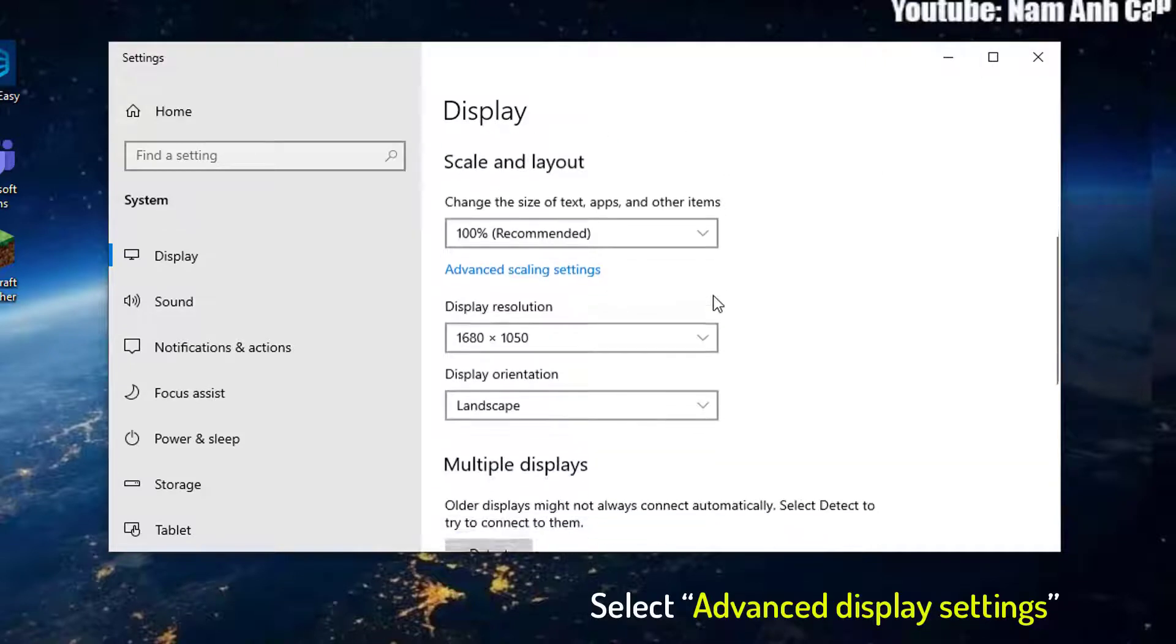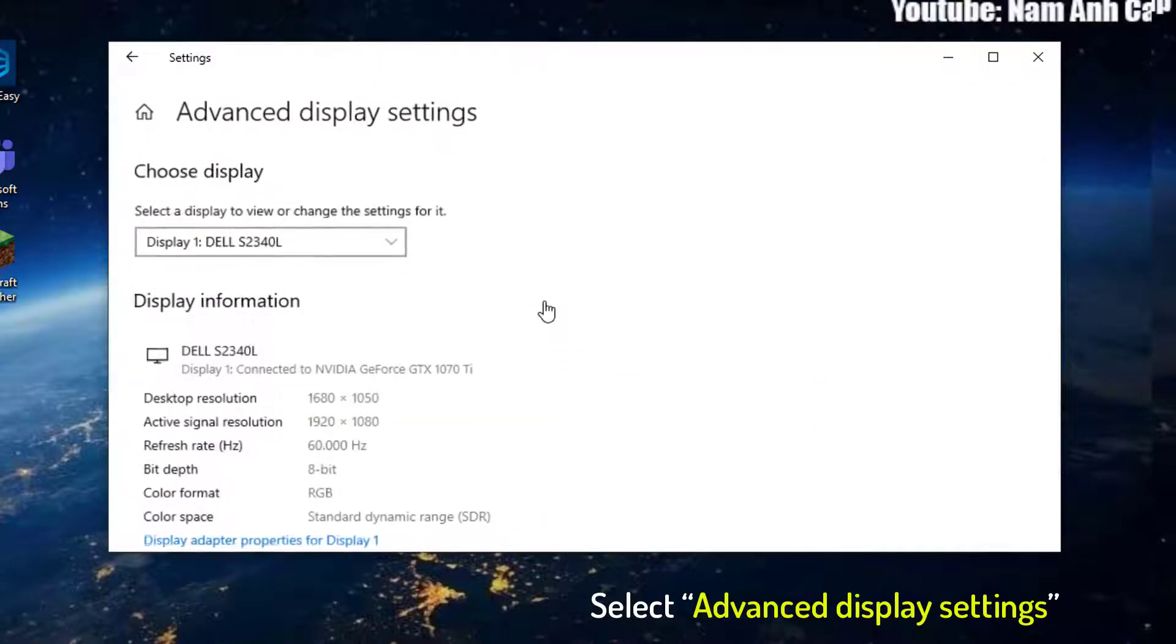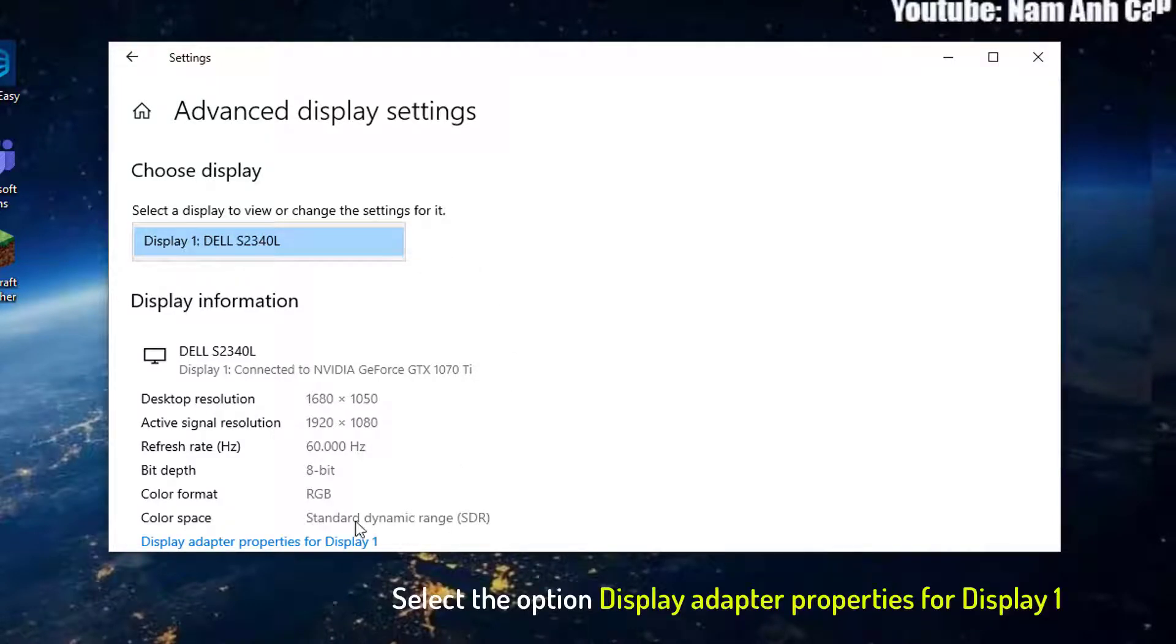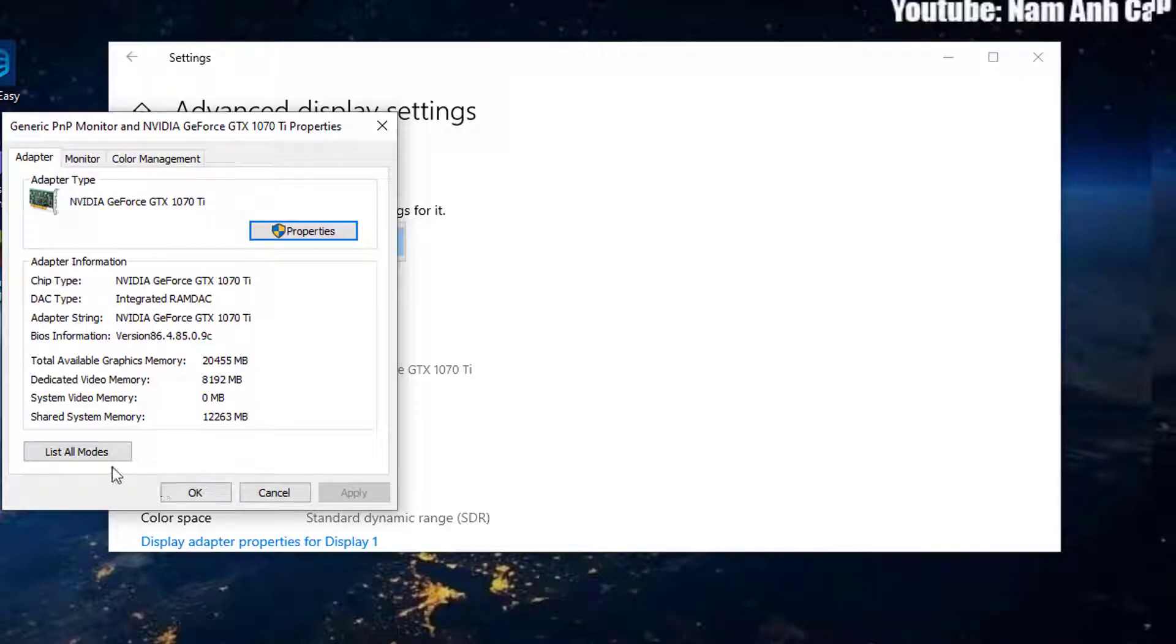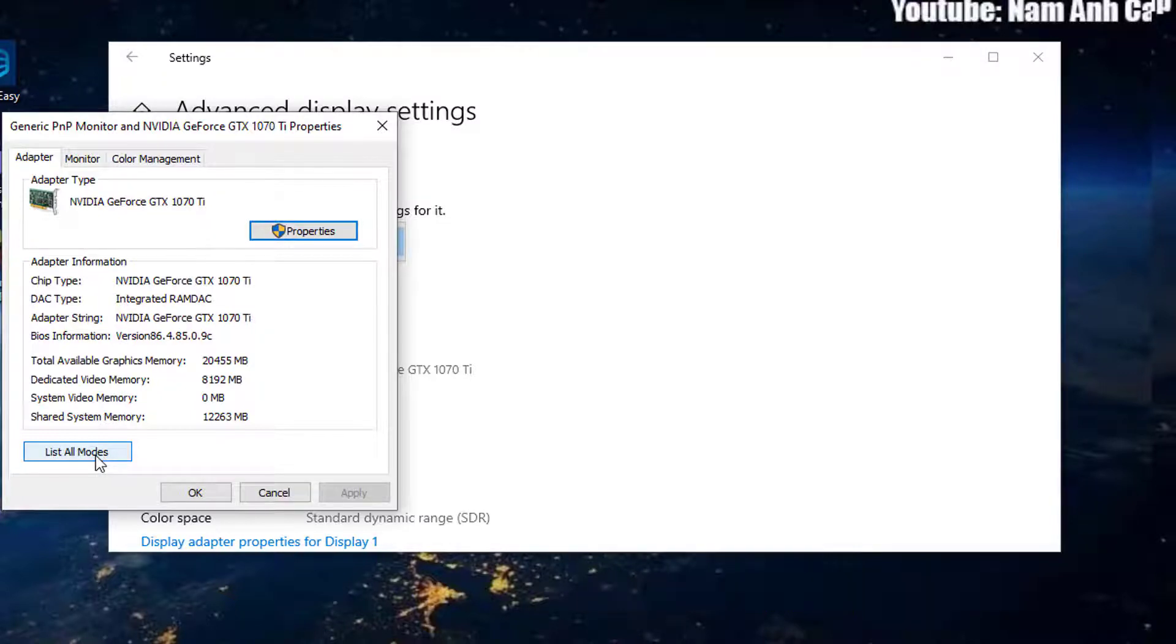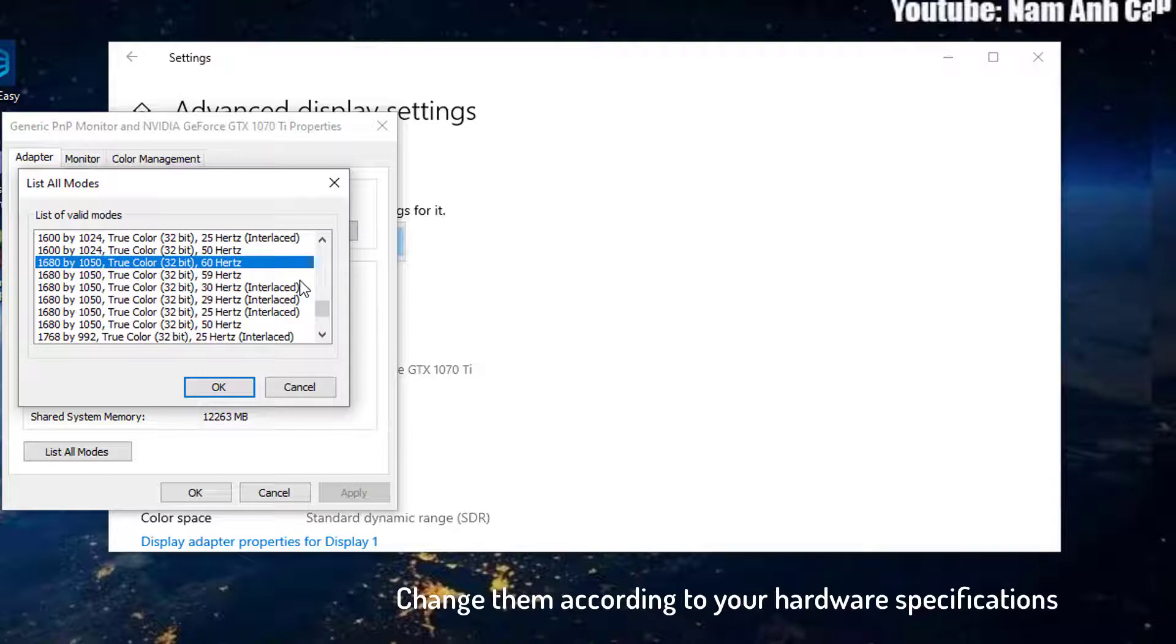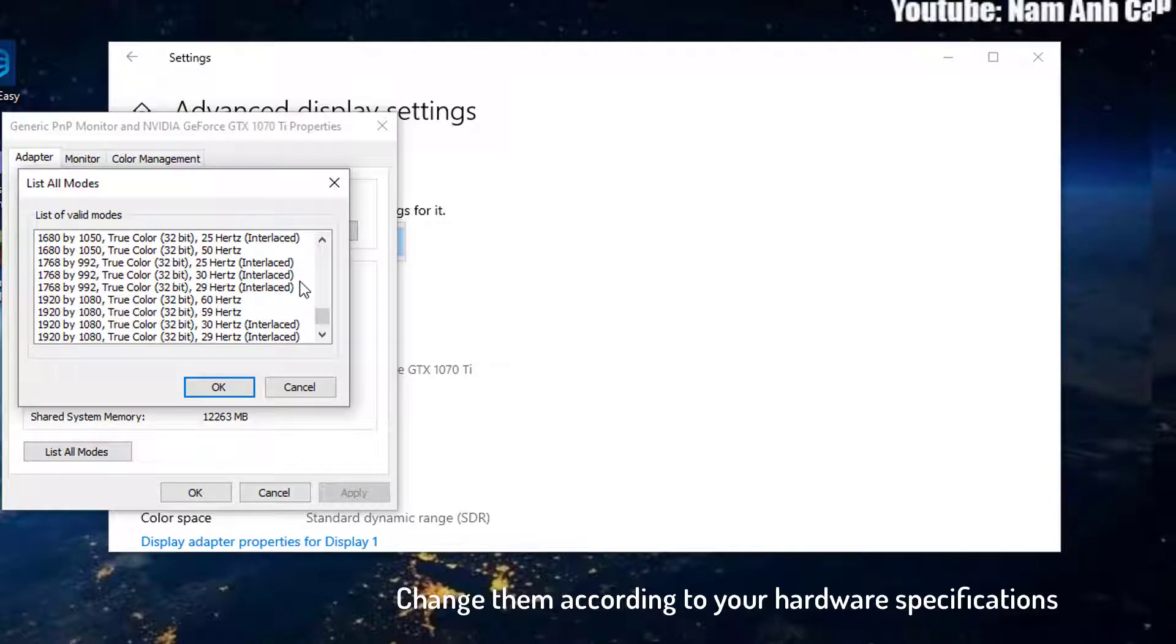In settings, browse down to the end of the page and select advanced display settings. Another window will appear showing all the details of your display. Select the option display adapter properties for display 1. Your hardware properties will pop up. Click on list all modes present in the adapter tab. You will see a list of different resolutions present on the screen. Change them according to your hardware specifications and after pressing OK each time, check if they make a difference.